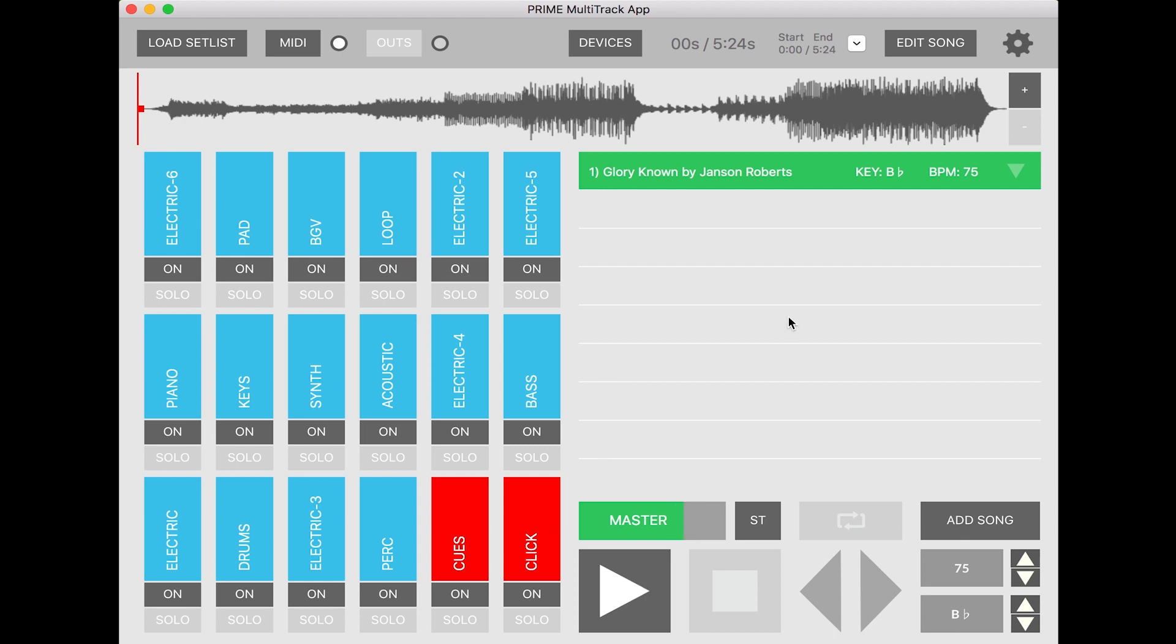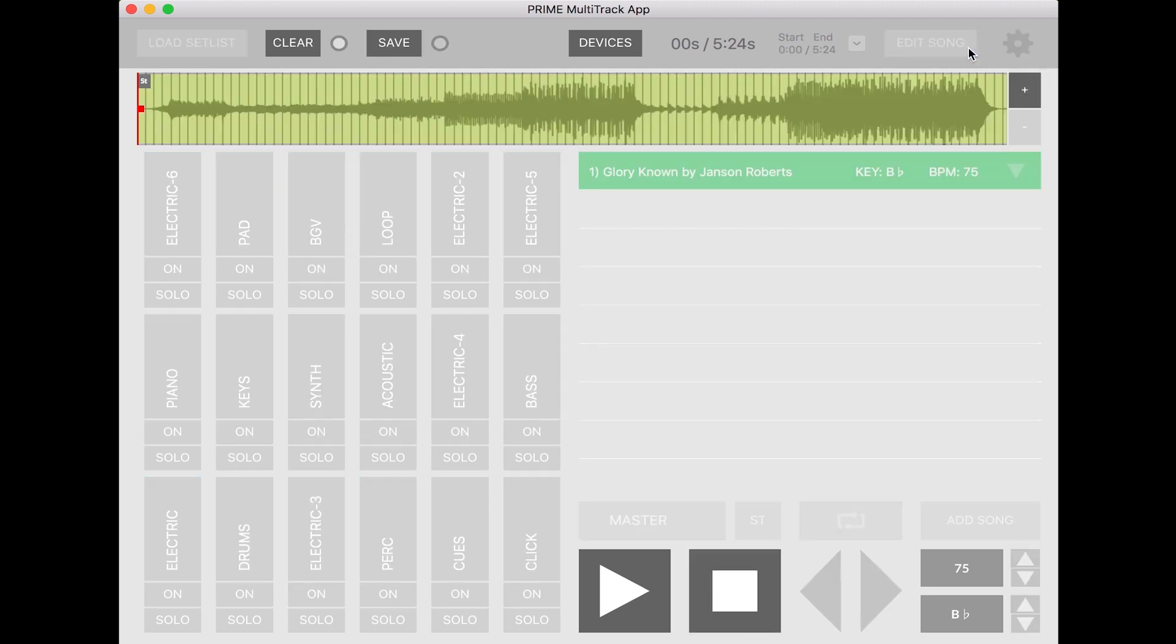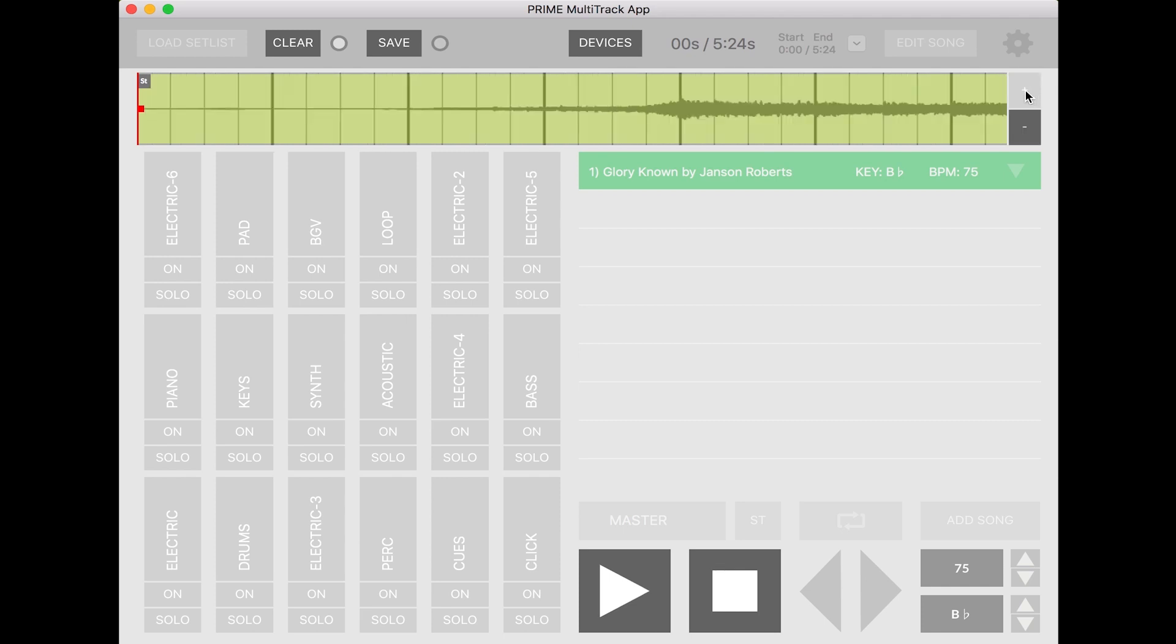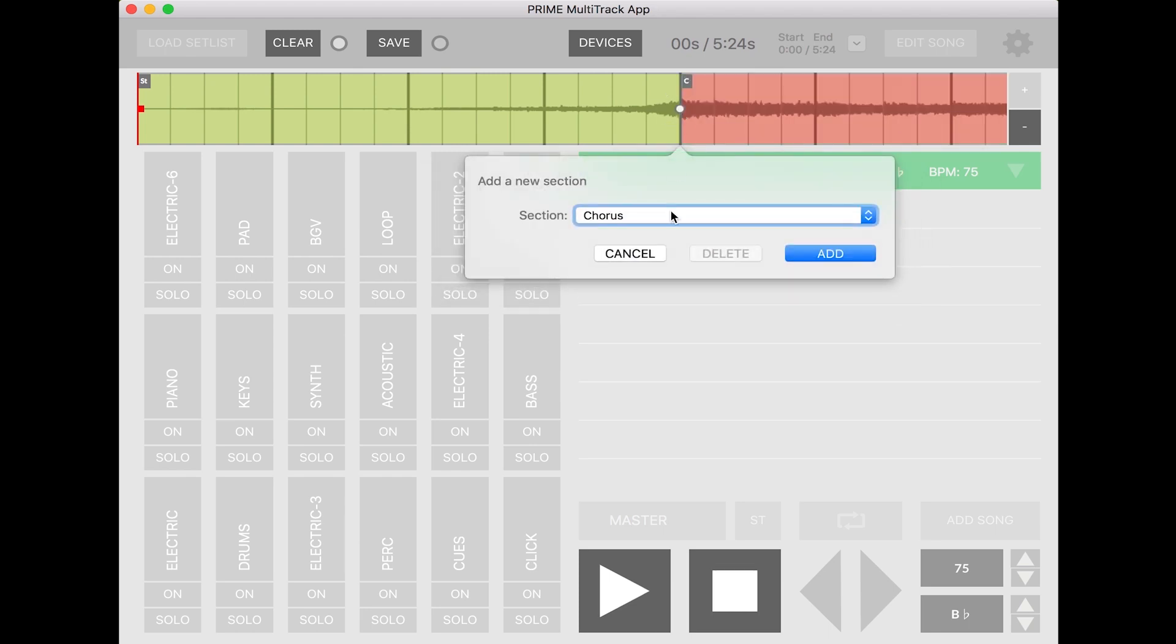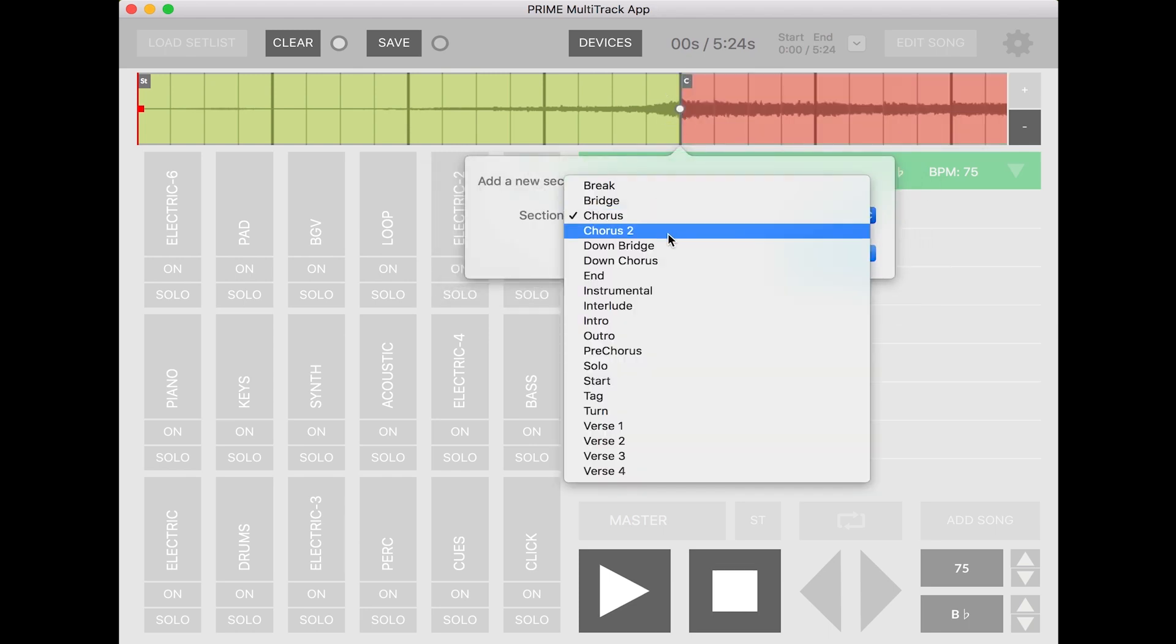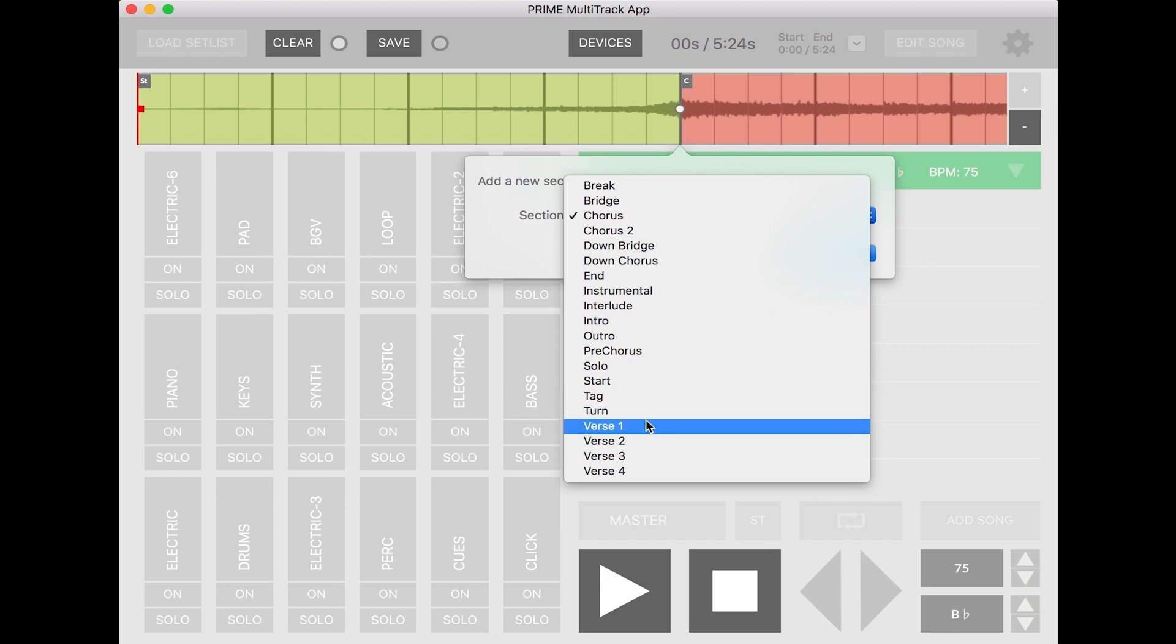You can even add section markers to loop or jump on the fly. By clicking edit song and edit markers, it will pull up a list of all the down beats in the song. You can zoom into this by clicking the plus button and then double clicking on any section to add whatever section of the song corresponds.